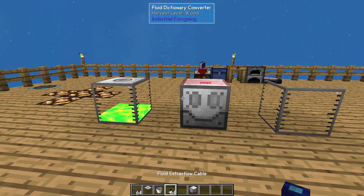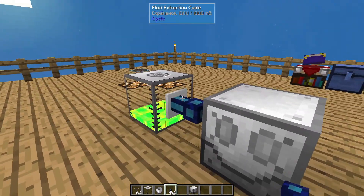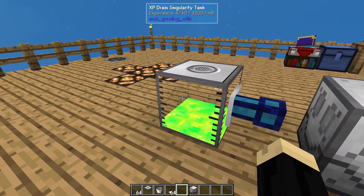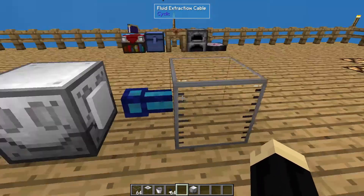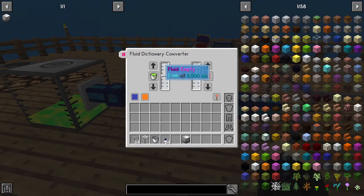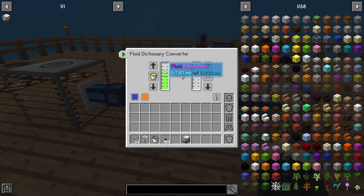We're going to use a couple of fluid extraction cables from Cyclic. I'm going to place one right here and one right here, so our fluid is going from this tank into the machine, and from the machine into this tank. When we look at it, it's not showing any fluid because it's paused.